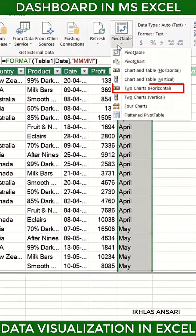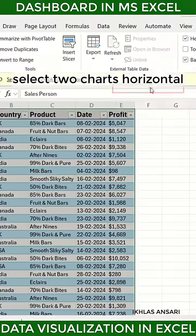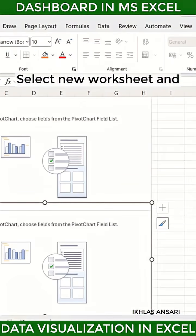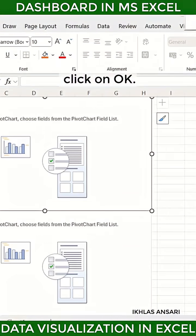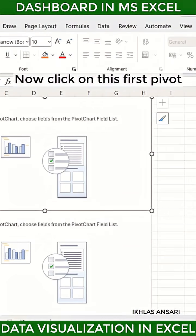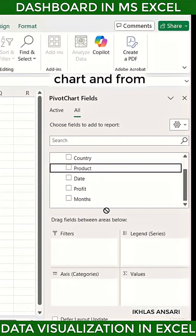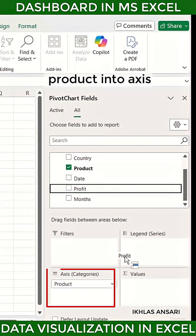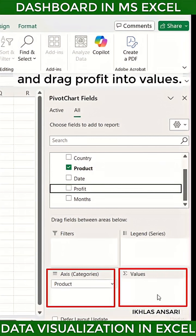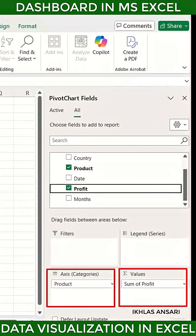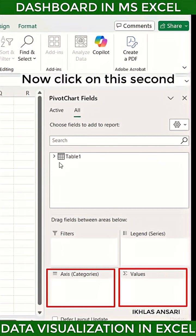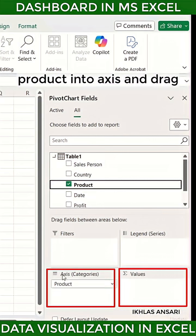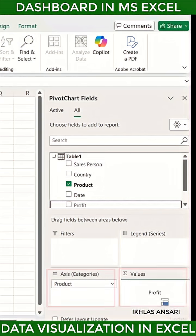Now click on the drop-down of pivot table and select 'Two Charts Horizontal', select new worksheet, and click OK. Now click on the first pivot chart and from the right-hand side drag 'Product' into Axis and drag 'Profit' into Values. Now click on the second pivot chart and drag 'Product' into Axis and drag 'Profit' into Values.